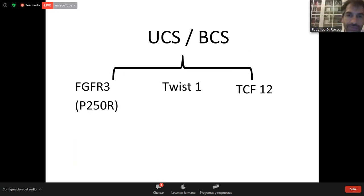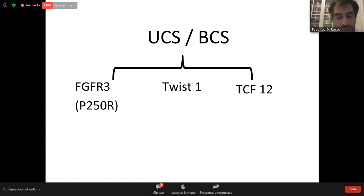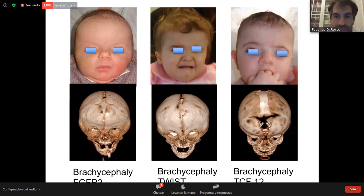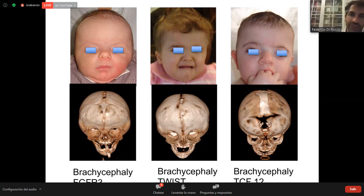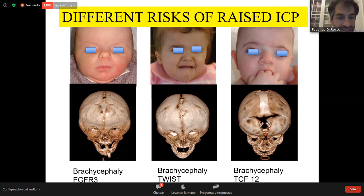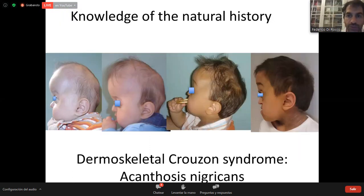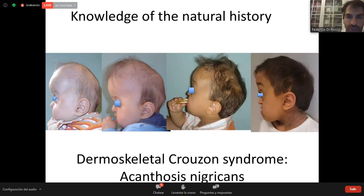TWIST and TCF12, like FGFR3, can give unicoronal or bicoronal synostosis. This is important for the clinician because even if similar from the phenotypic point of view, they will differ in terms of risk of raised ICP. The functional risk will be different, dictated by the underlying genetic condition. Knowledge of the natural history is also important — for example, acanthosis nigricans, with changes in skin color due to the mutation associated with the syndrome.